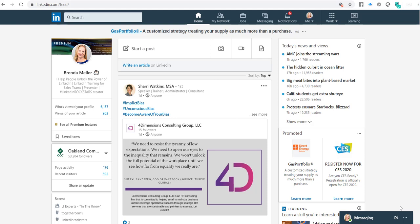Hi, this is Brenda Meller with Meller Marketing. Today I'd like to share with you a tip on how to post a blog on LinkedIn.